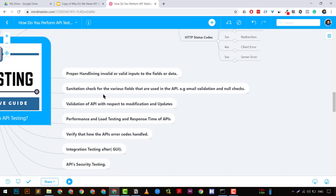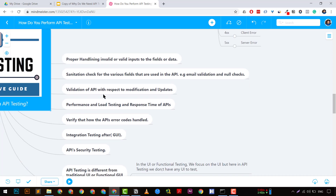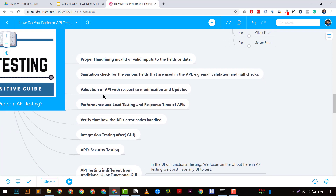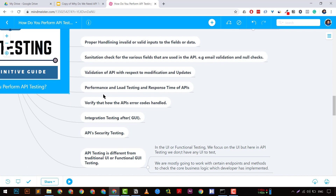The third point is to check for sanitization of fields. For example, email validation should be enforced from the API side as well — if a user submits an email address through a GUI that calls an API, there should be validation on the API side too. This is an important aspect to verify during API testing.